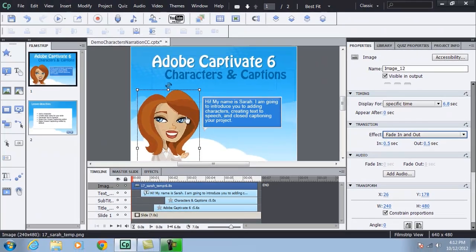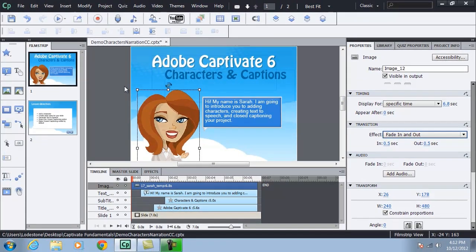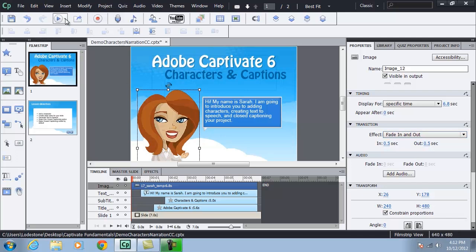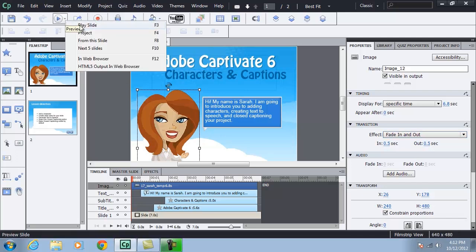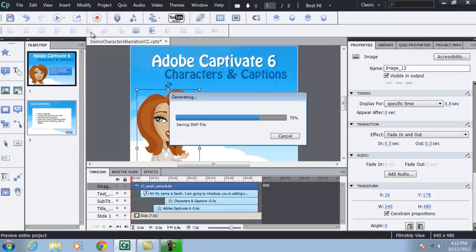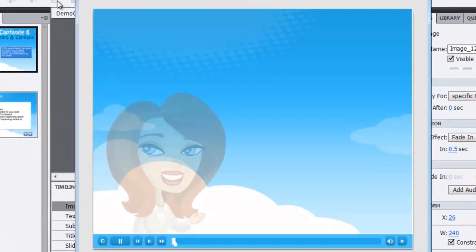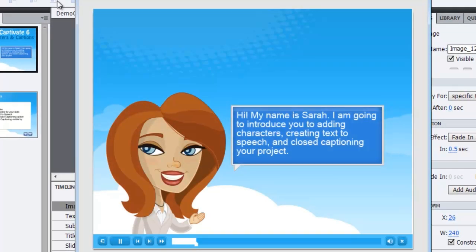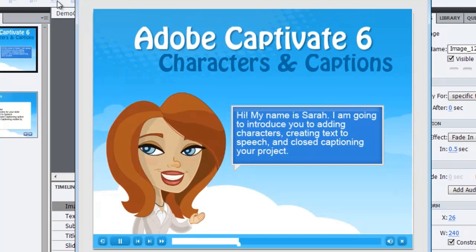So let's take a look at how Sarah looks on this slide with the preview. So let me go up and choose to preview my project or press F4. And my preview panel comes up. She fades in. My animations are in place.